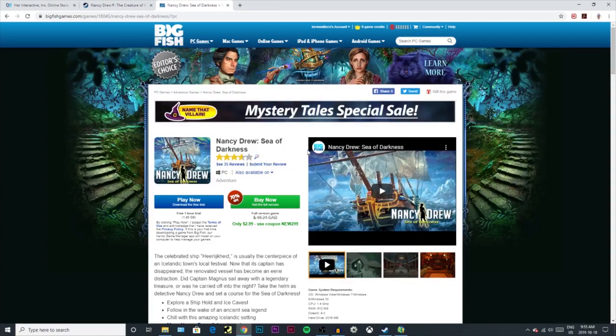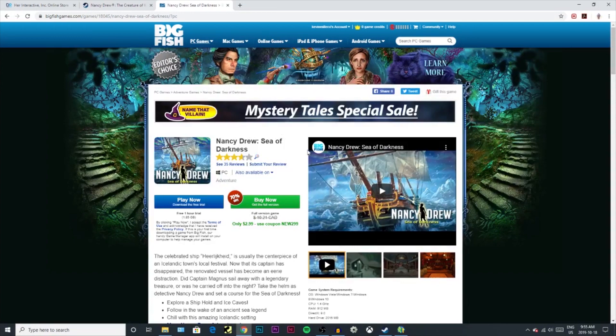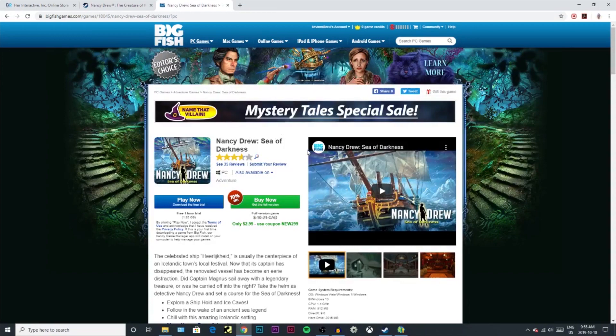Or you simply buy it from Steam or Big Fish Games and you have it forever. You'll save money on Big Fish Games. Steam has loads of sales.